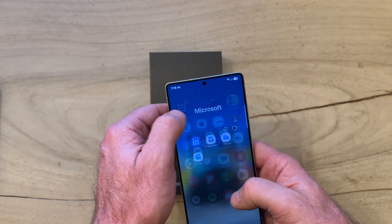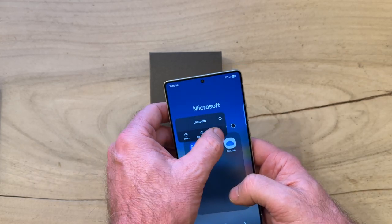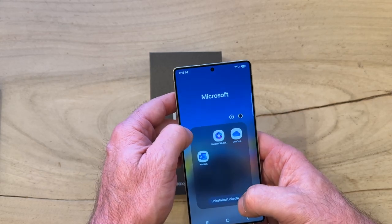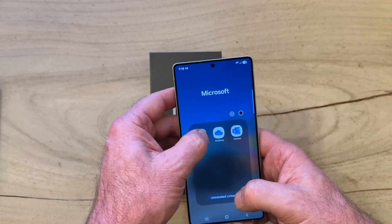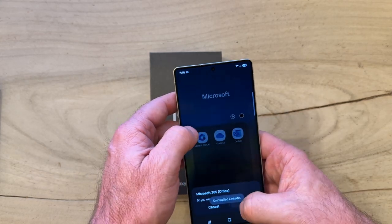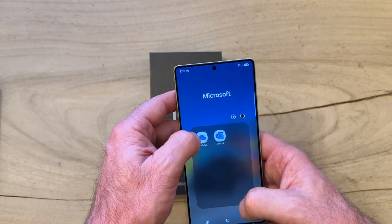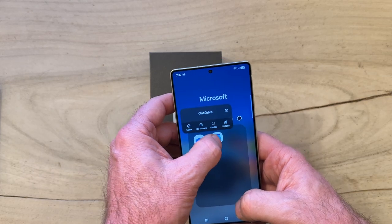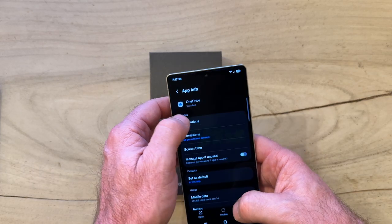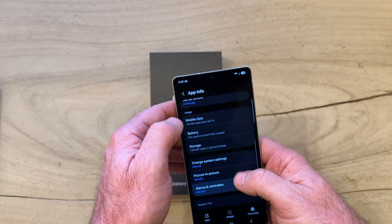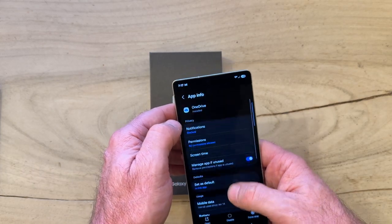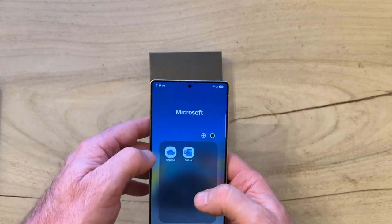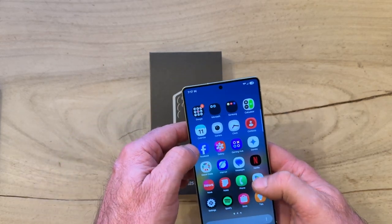Here are your Microsoft apps. We don't need LinkedIn, and we can get rid of Office 365. OneDrive — don't really want that either. But interestingly, they do not allow you to uninstall OneDrive. Interesting.